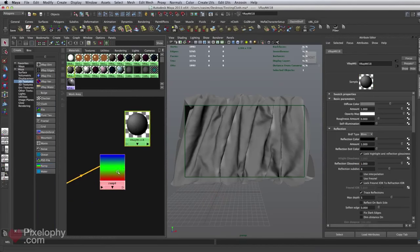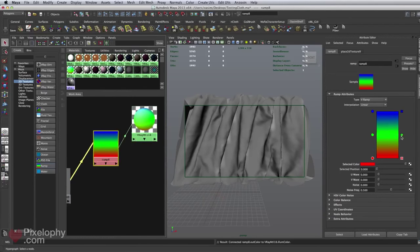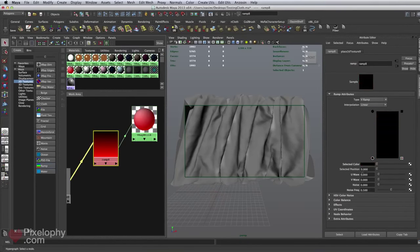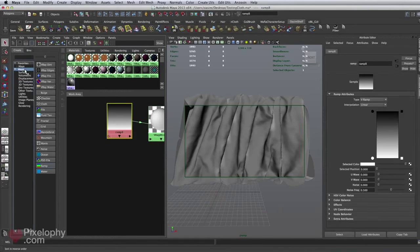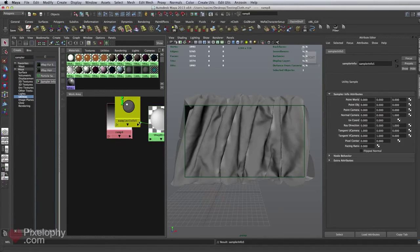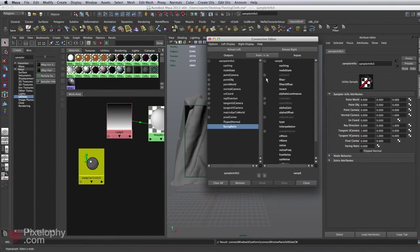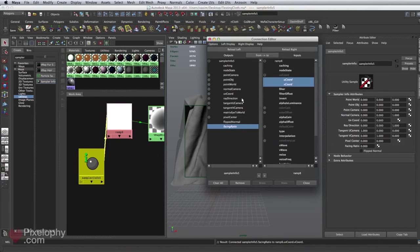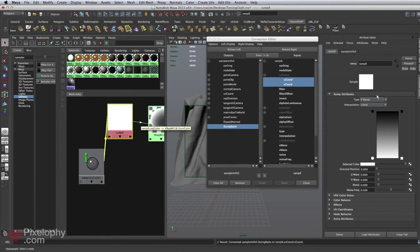I'm going to go into 2D textures and create a ramp, then link this ramp into the self-illumination. I only need 2 colors - black on top and white on the bottom. I'll delete the place2dTexture node. Under utilities, I'm going to look for sampler info, middle-click and drag it on top of the ramp, and link facing ratio to both U and V. I usually do this just in case you have the ramp type set differently, and it gives you the same results.